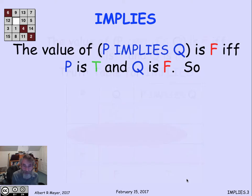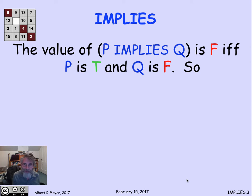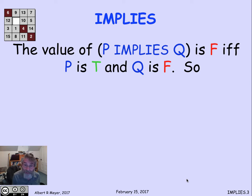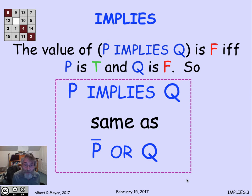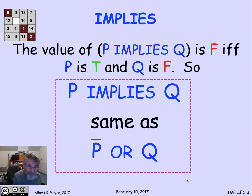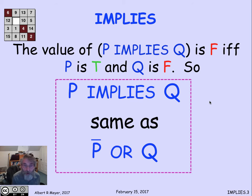The part that bothers people, of course, is the last line. But before we get to that, let's just note that by this simple definition, P implies Q is exactly the same as saying that not P holds or Q holds. And that is, in a certain sense, an oversimplification of the way implies works in the real world, but it actually works out perfectly for mathematical applications in logic.